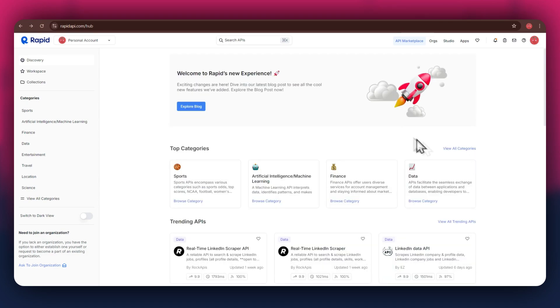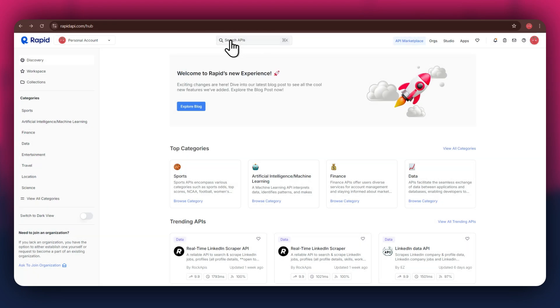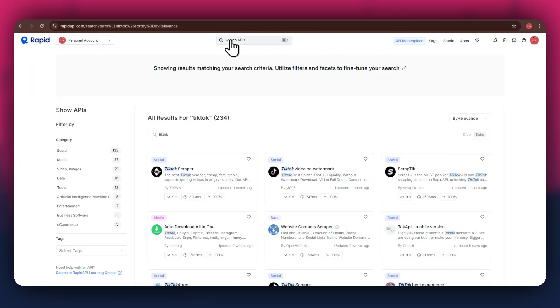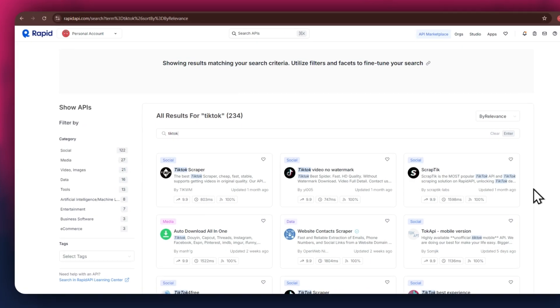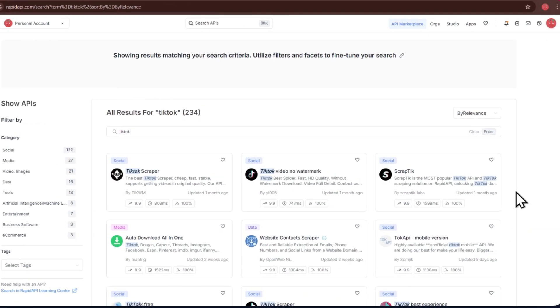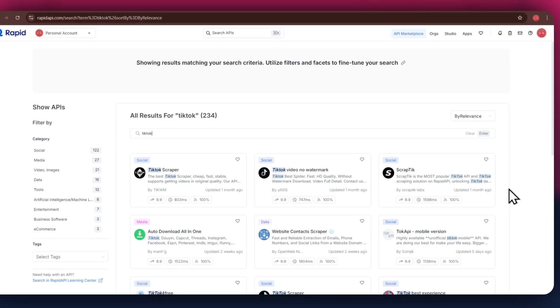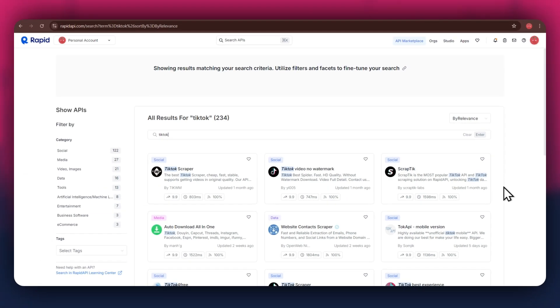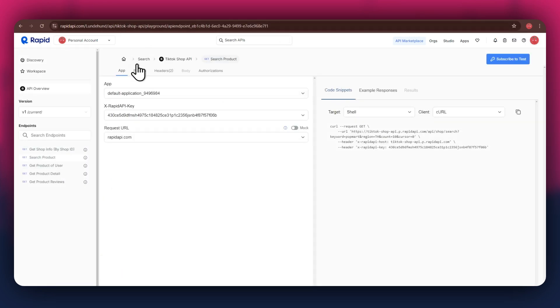If I go to the search bar at the top and search for TikTok, you can see that all of the APIs related to the topic I just searched have appeared on my screen. We've got TikTok scraper, TikTok video without watermark, and some others along with it. For this example, I'm going to use the TikTok Shop API.